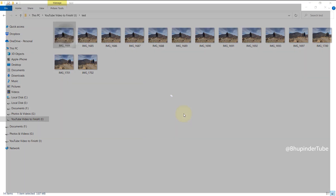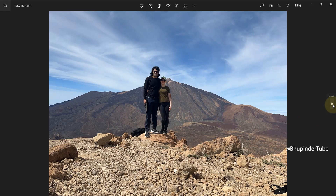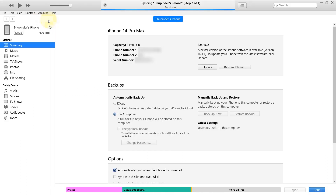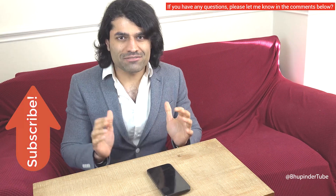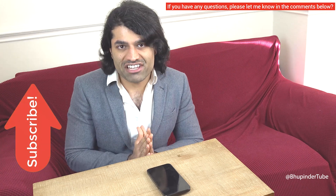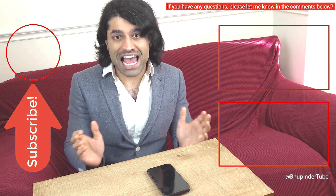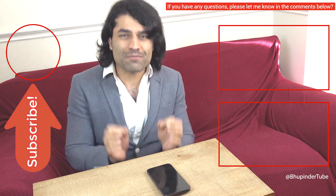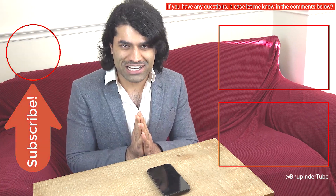Go to the folder where you just imported the photos and videos — you can see they are there. Tip: if you don't see your phone's information after connecting, click on the icon here to access your phone's details. You can find more relevant videos in the description and pinned comment. Don't forget to subscribe to support the channel.